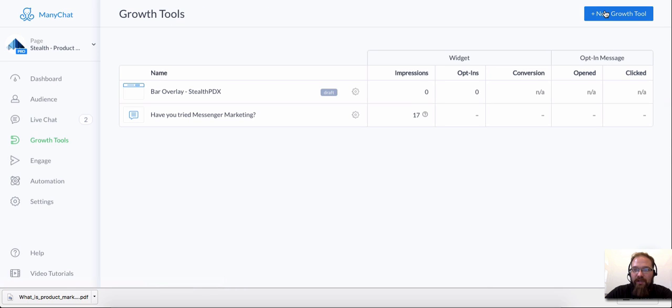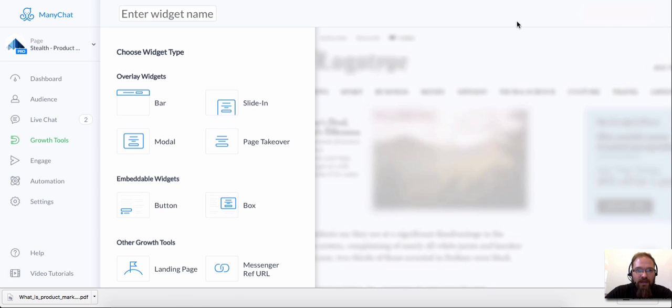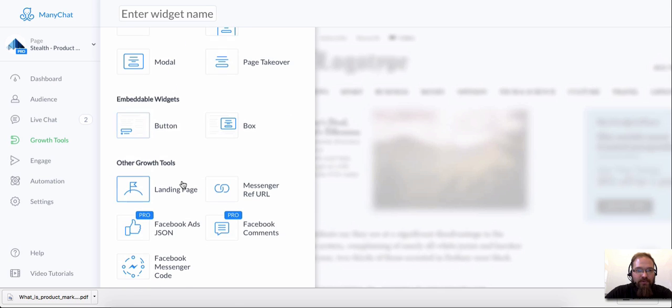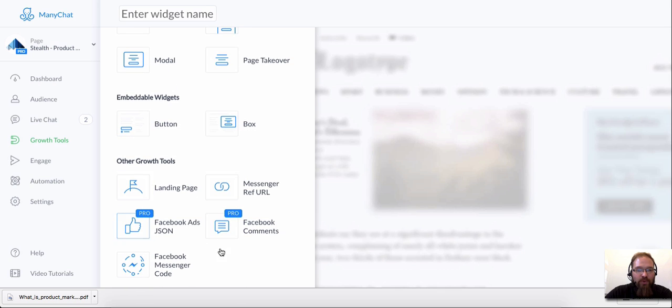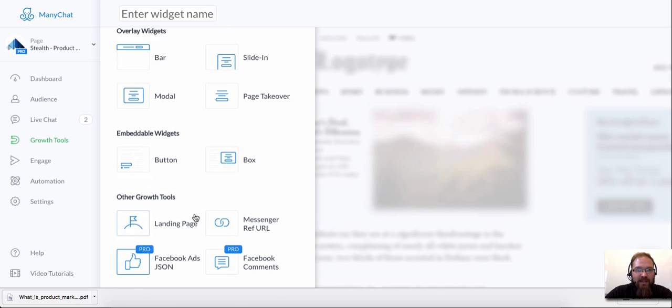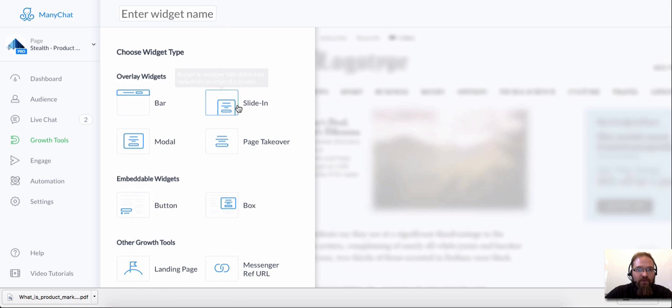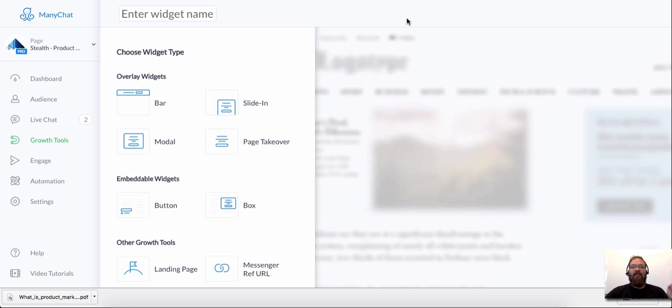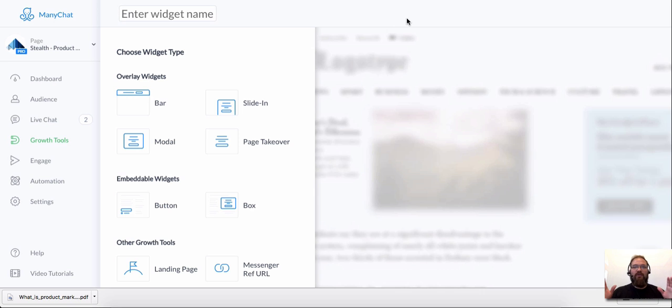To create a new one, it's really simple. You just click New Growth Tool and here are all the different types. Right now, don't worry about all these different types. We're going to focus on this one test that I have set up for you. The point of this video is to get you comfortable with setting up growth tools on your website. My only goal is to get you to get these on your website.